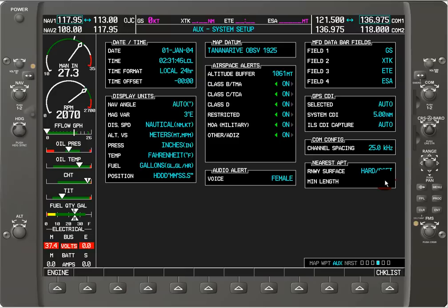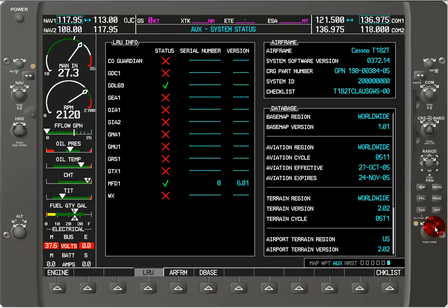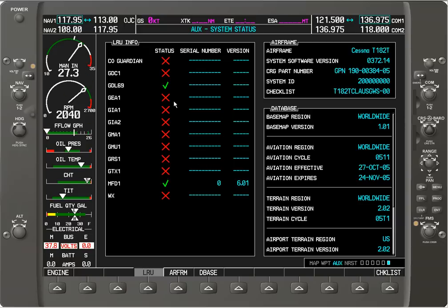Rotating the inner FMS knob again we've got auxiliary XM information. Then we have the system status page, which shows the status of all components — a red X for anything that has a problem or is not installed, and a green check for things operating normally. It also tells us the serial number, version, airframe, and database information.